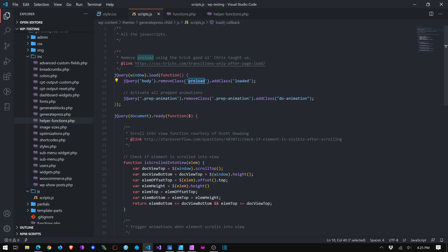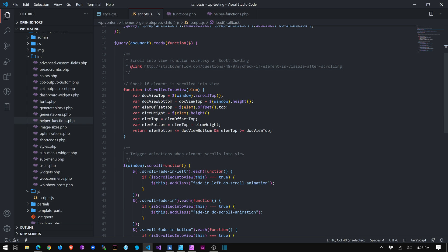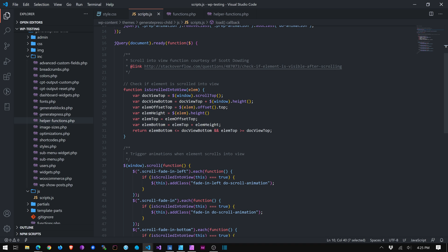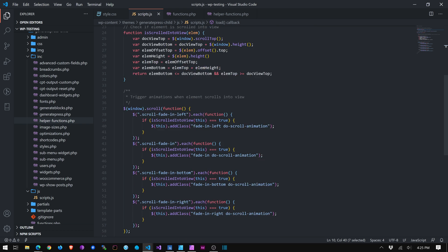And then we have this script that is doing two things. So it's prepping the page for the animation. And then we have something, again, that I stole off of... Actually, I got this off of CSS Tricks, I think. But maybe he was referencing a Stack Overflow. So this allows you to do a special class that will trigger an animation when an element scrolls into view. You do have to be careful with this because it won't trigger unless the element is completely within the viewport.